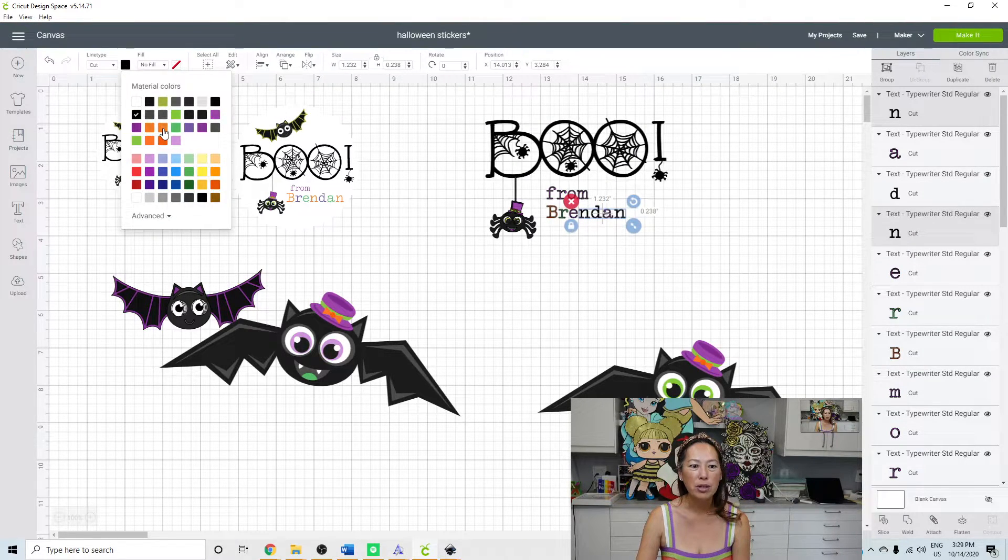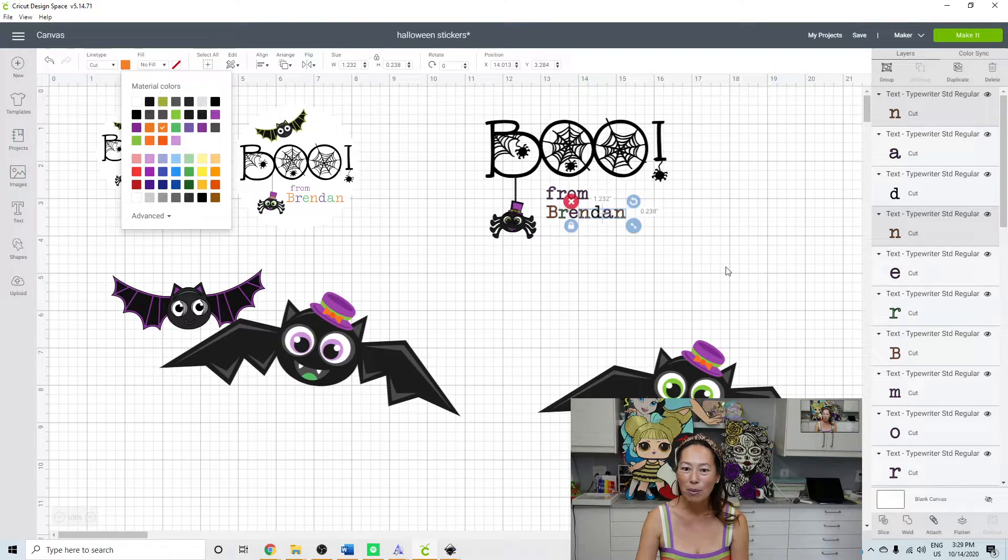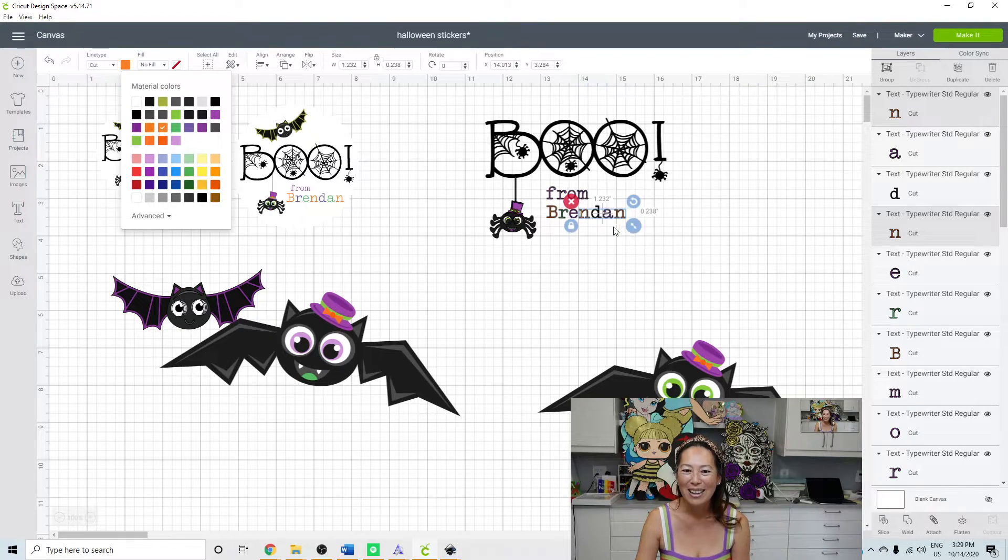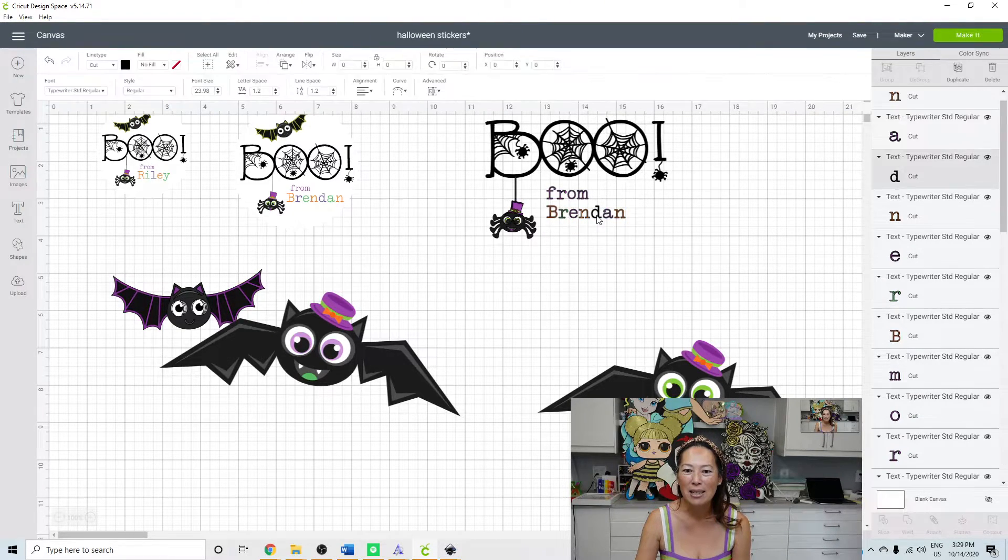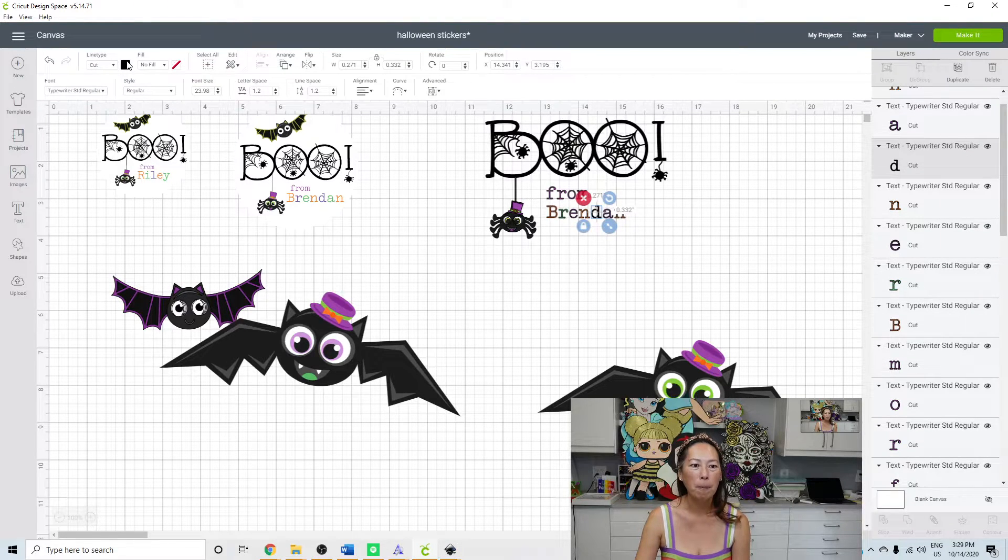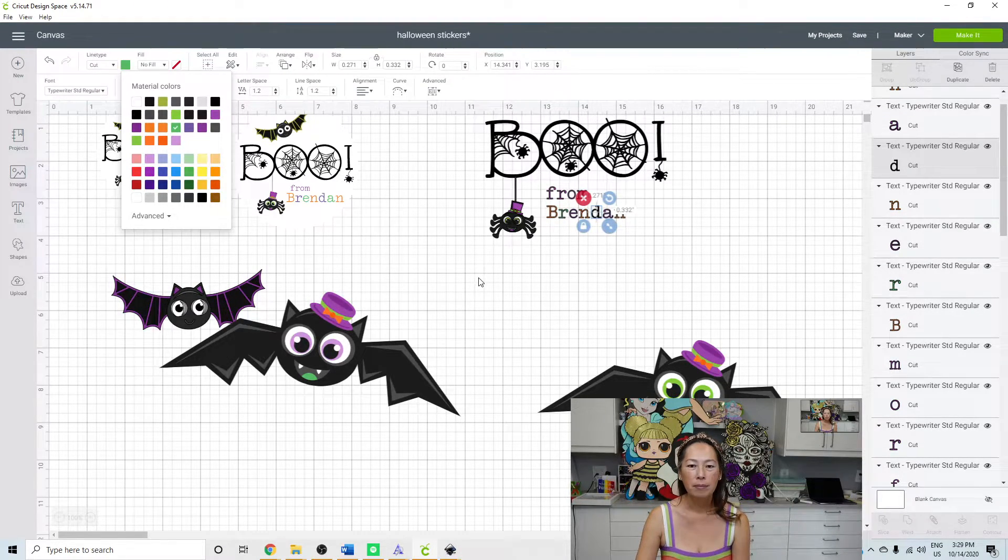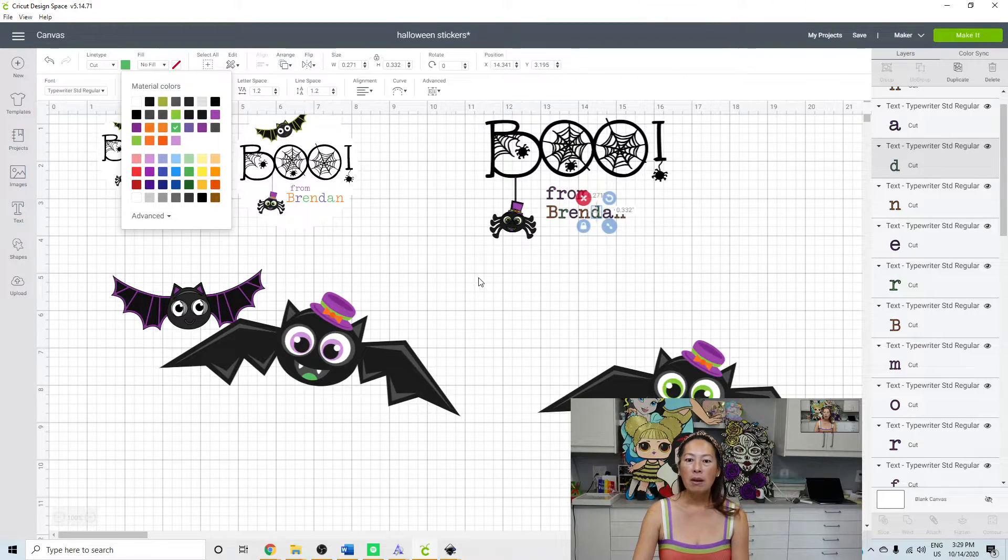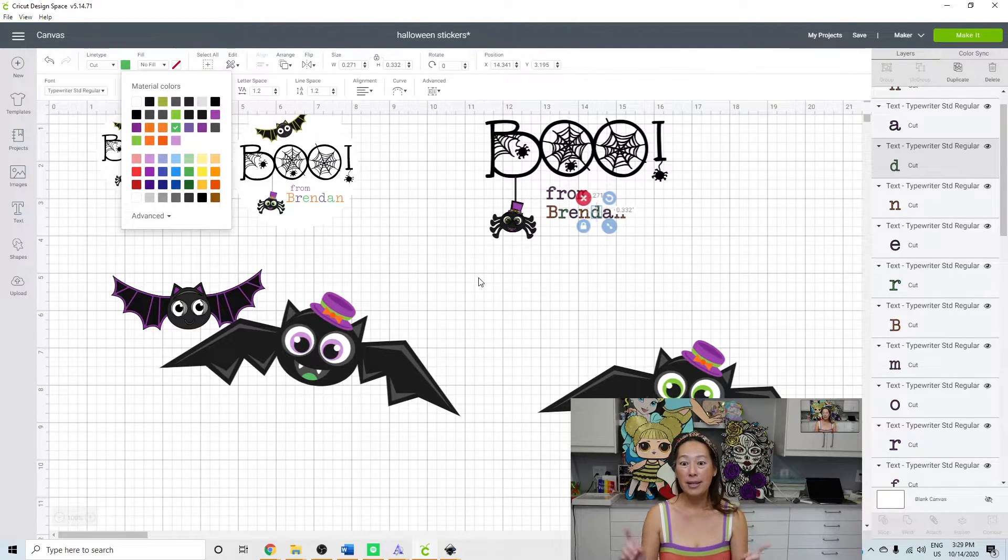So then my D needs to be green. All right. So here's the deal.